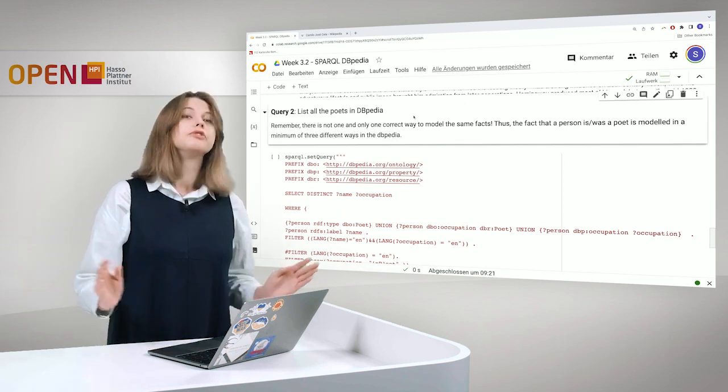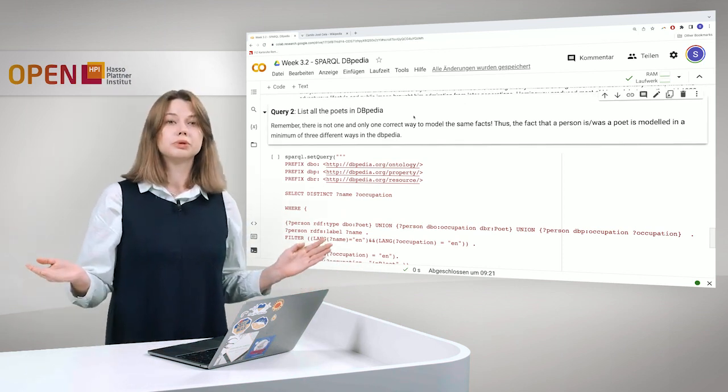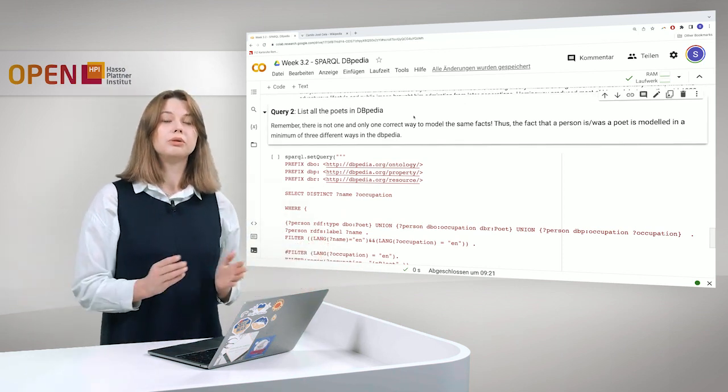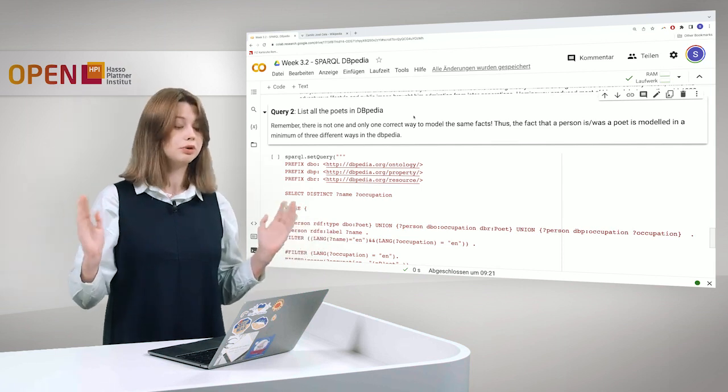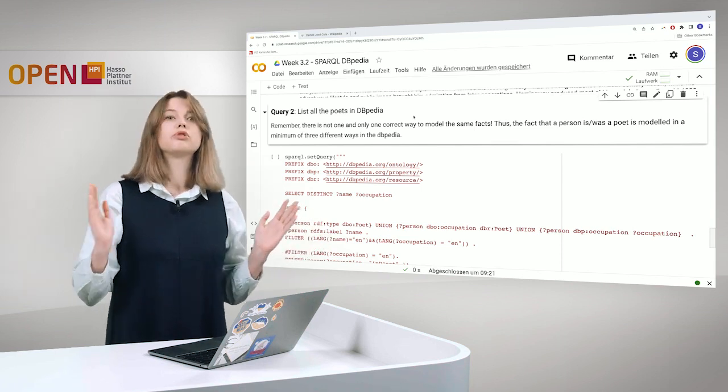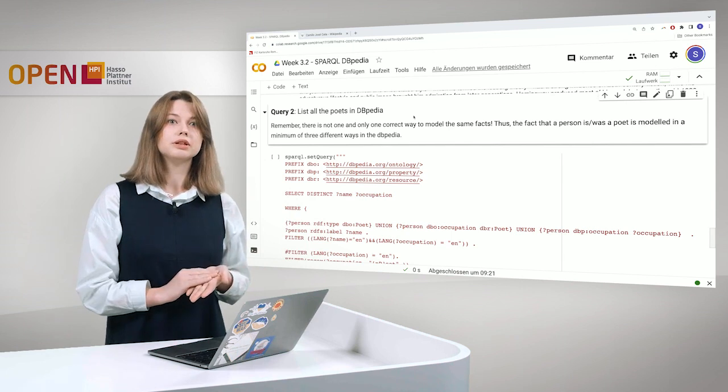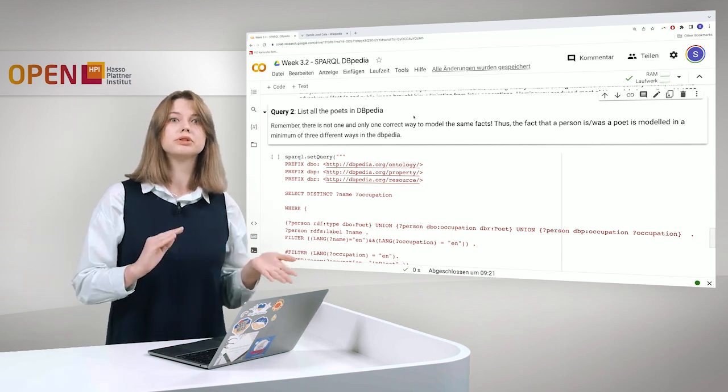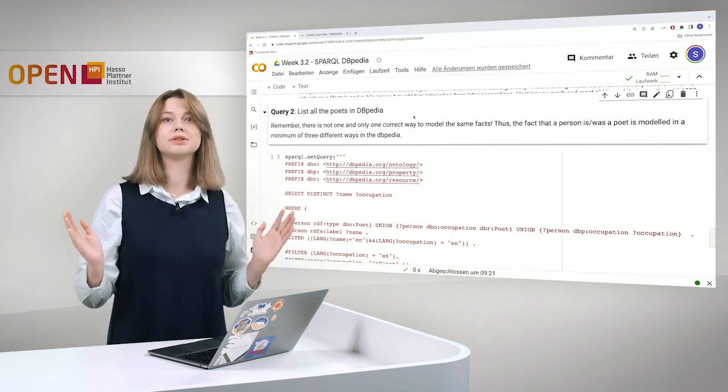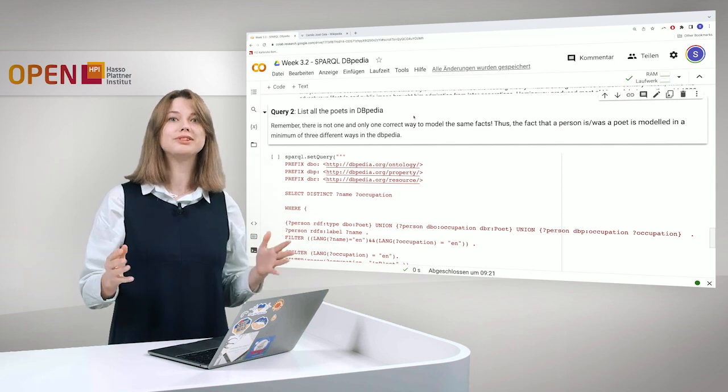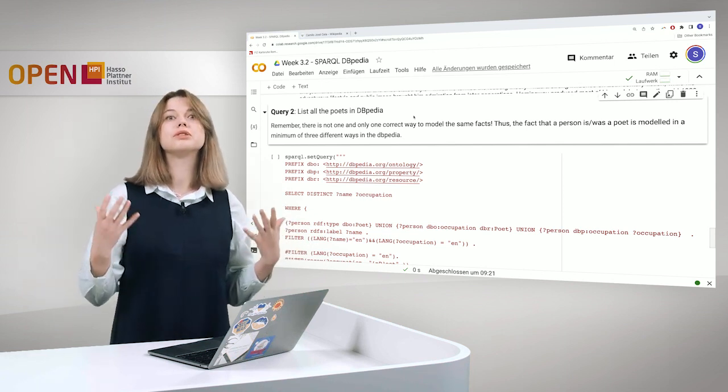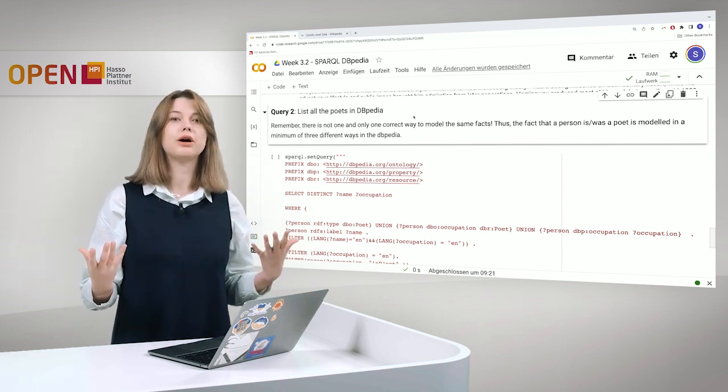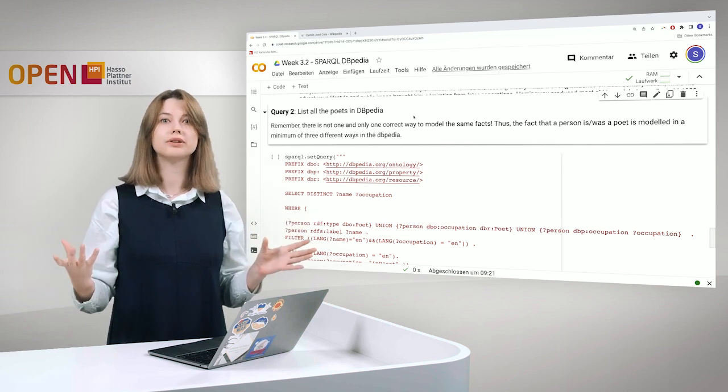And that would be it. Let's move further. And also, what we want to do, we want to list all the poets in DBpedia. Of course, also what is written here: Remember, there is not only one and correct way to model same facts. It's not only one way how to model that a person is a poet.